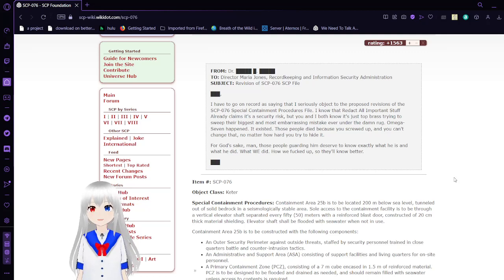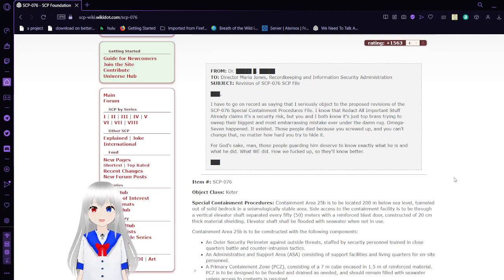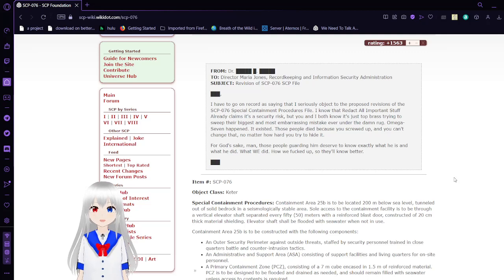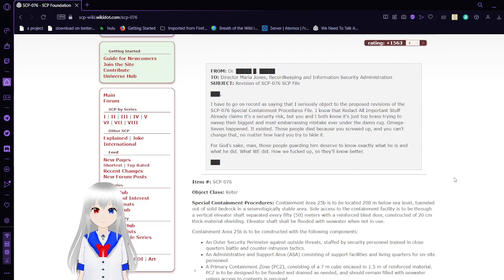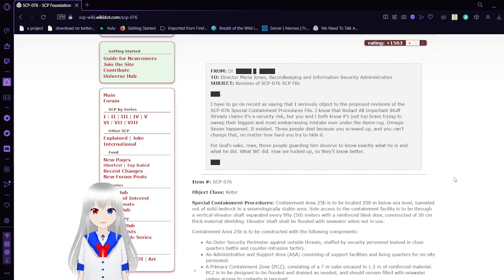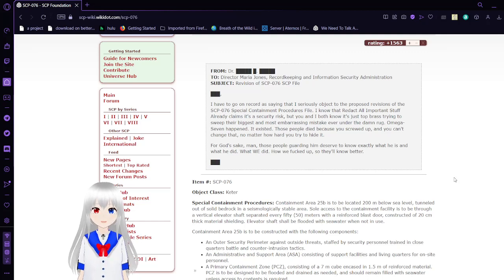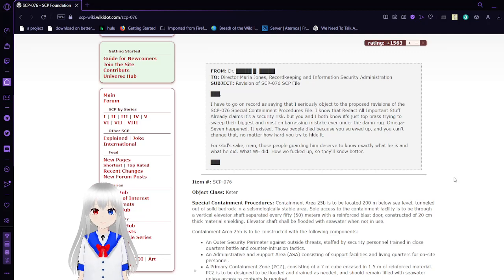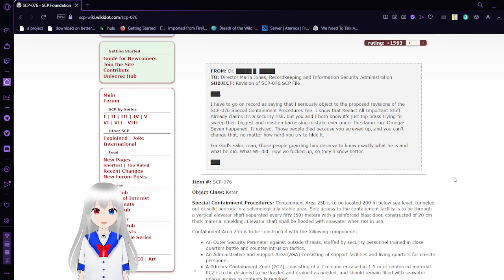I have to go on record as saying that I seriously object to the proposed revisions of the SCP-76 container procedure file. I know that redacted all important stuff has already claimed it's a security risk, but you and I both know it's just top brass trying to sweep their biggest and most embarrassing mistake ever under the rug. Omega-7 happened. It existed. Those people died because you screwed up, and you can't change that no matter how hard you try to hide it.